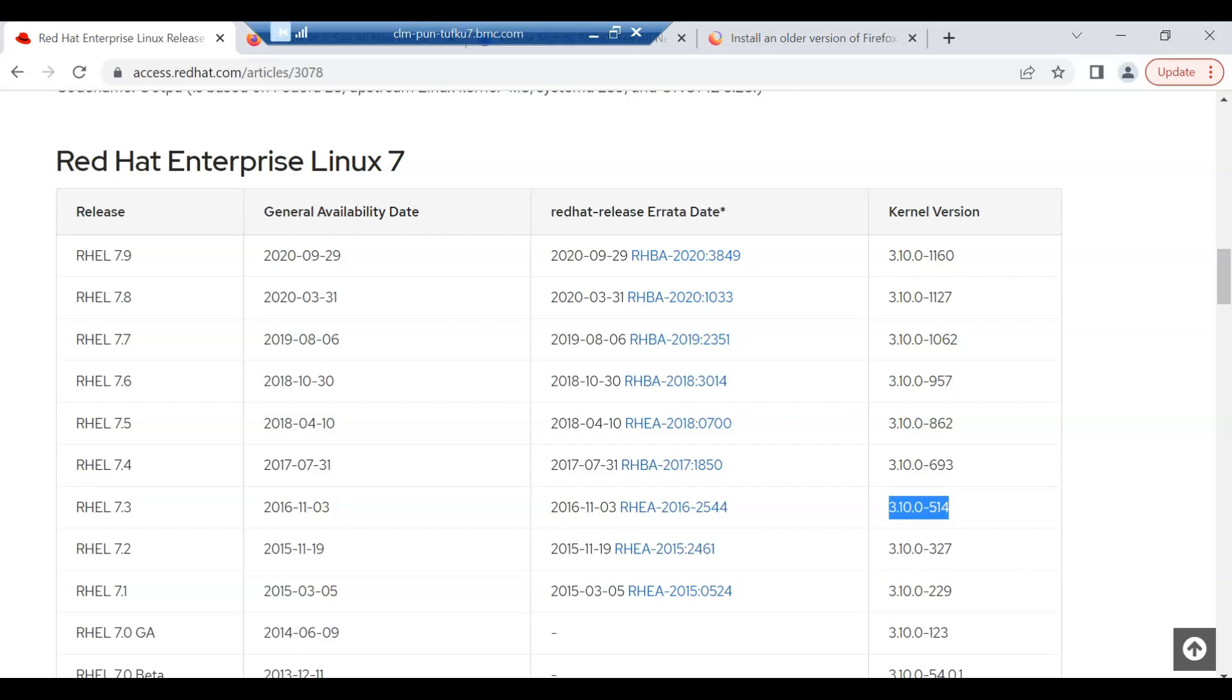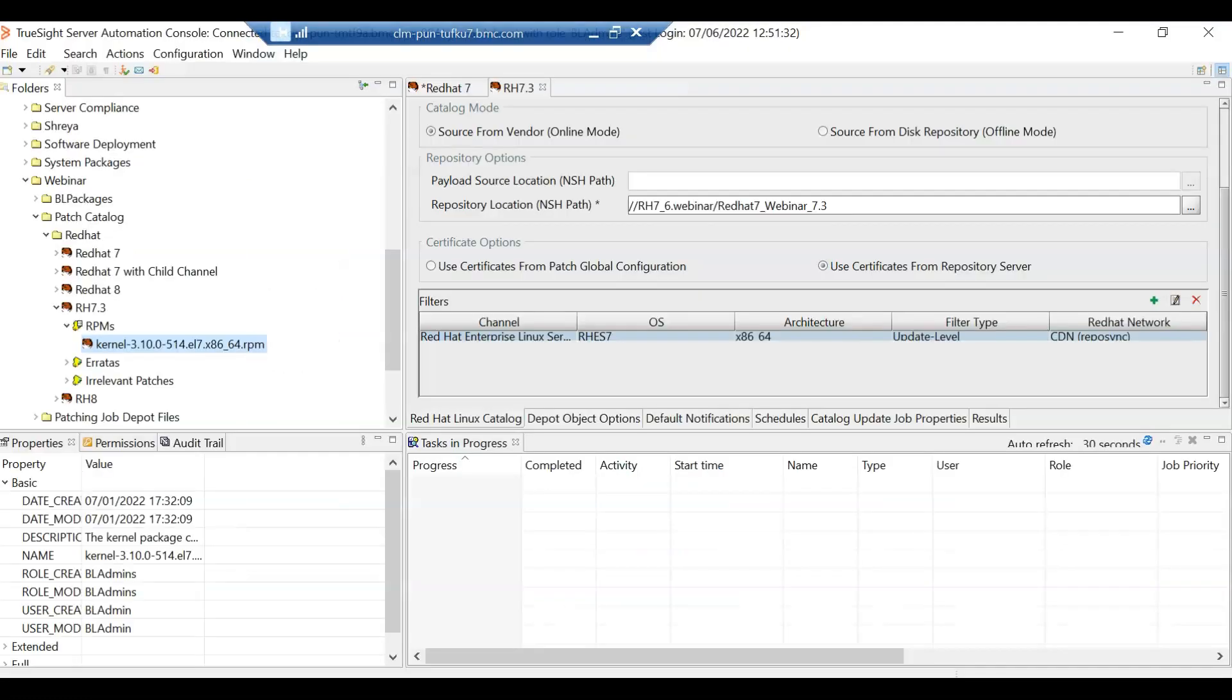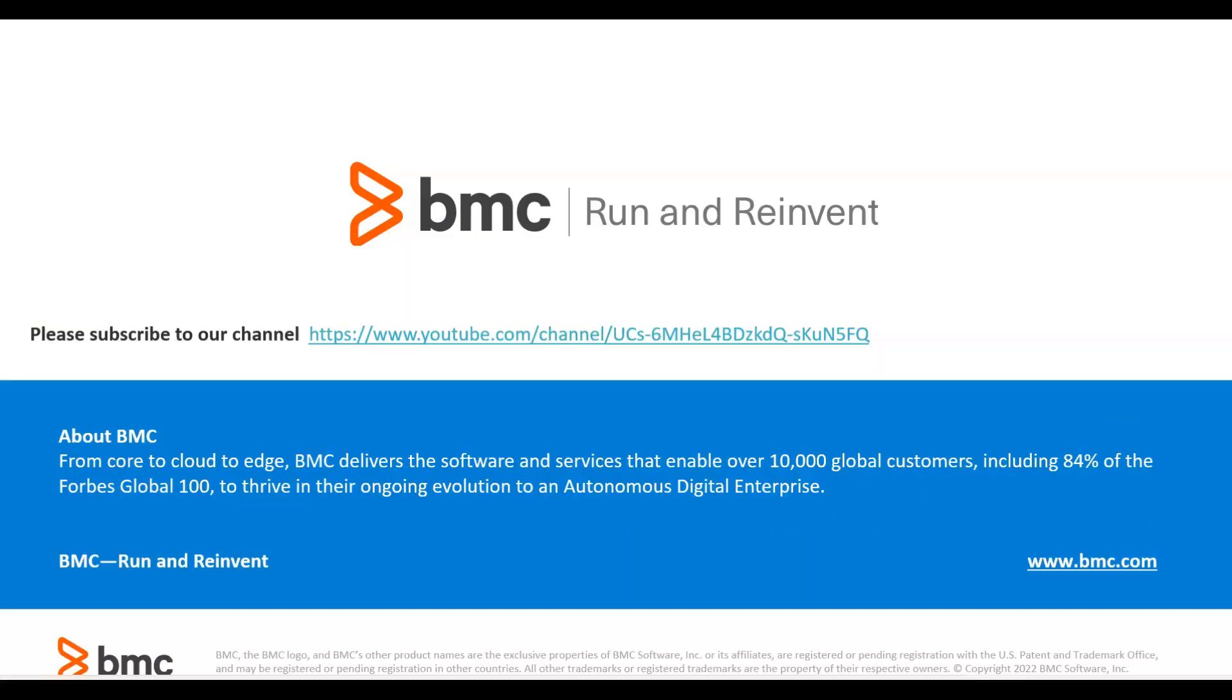So if there is a scenario where you want to update a Red Hat 7.1 server to 7.3, you'll just use this catalog and the 7.1 server will be updated to 7.3. Thank you for watching this video.